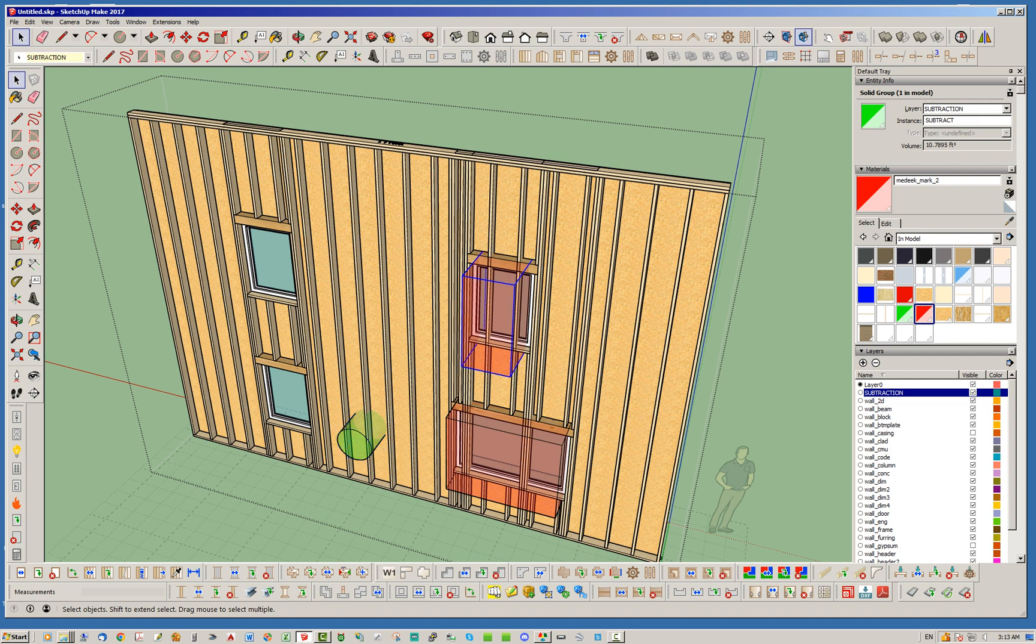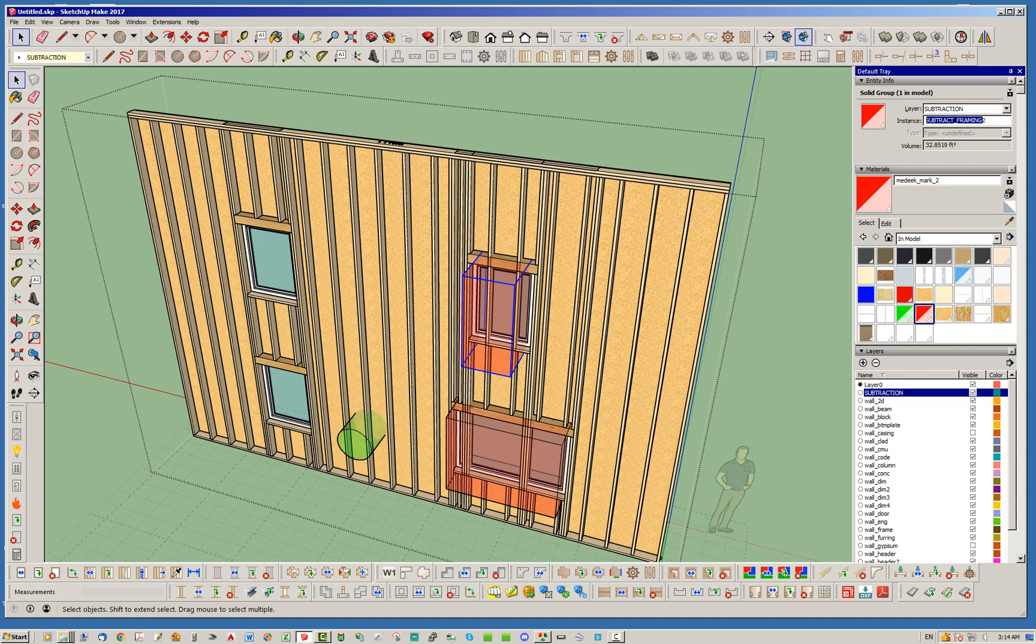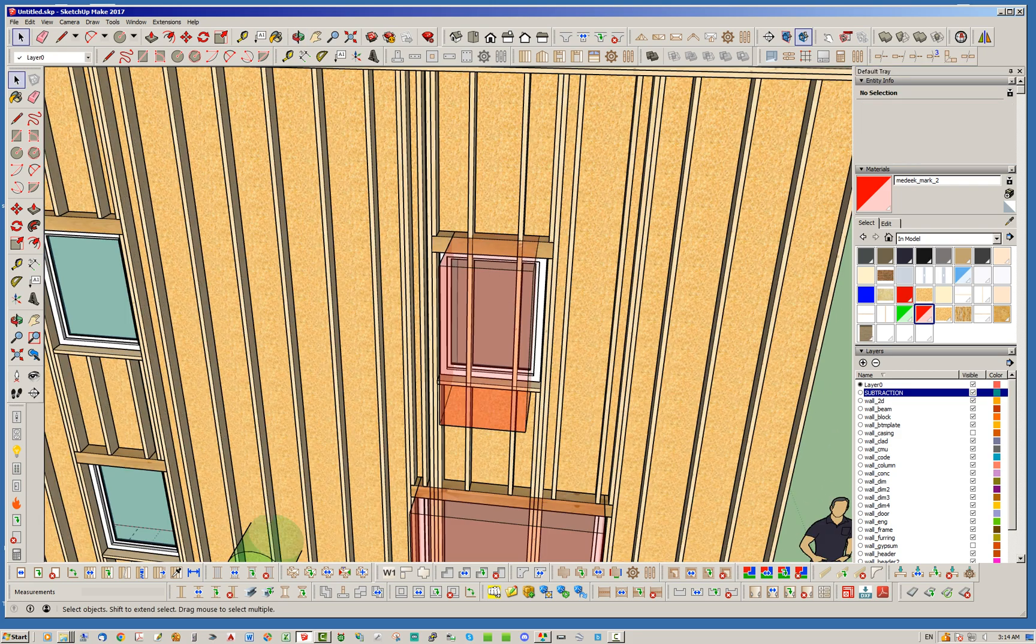If we click on this, notice that I've named it subtract_framing two, and this bottom one I've called subtract_framing one. You can call them subtract_framing whatever you want. You don't even have to put a number—the main thing is you just need to put the keyword subtract_framing, and if you do that then the plugin understands that that solid is only going to subtract away the studs and not everything in the wall. Whereas this one will subtract everything in the wall. Just make sure your naming convention is correct and that will make sure the plugin understands what you want to do.